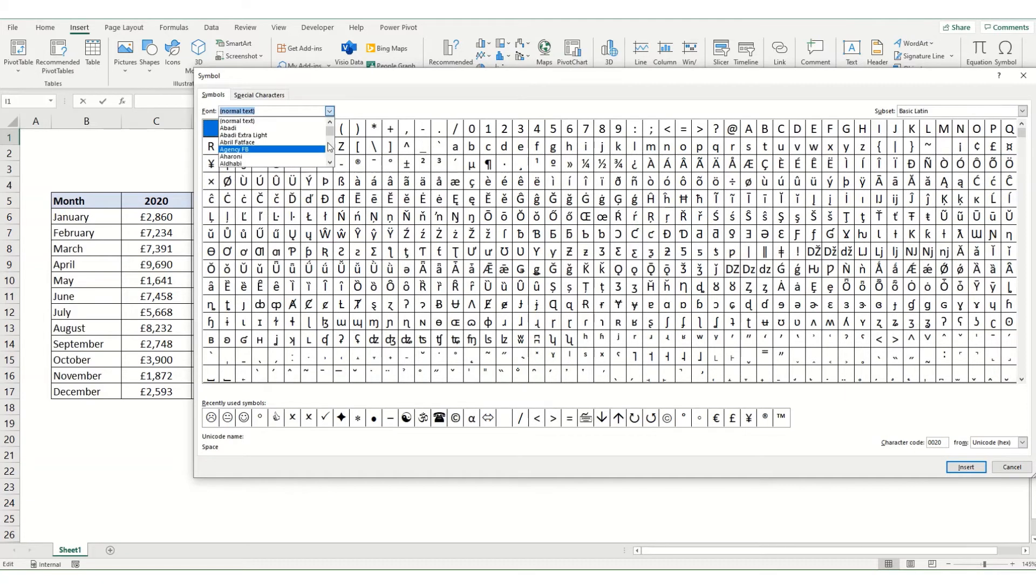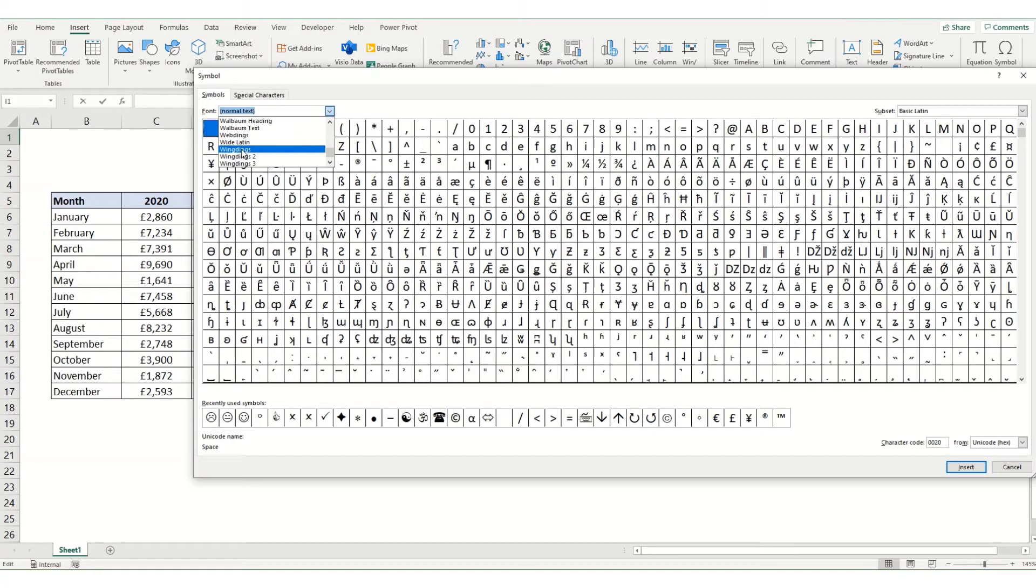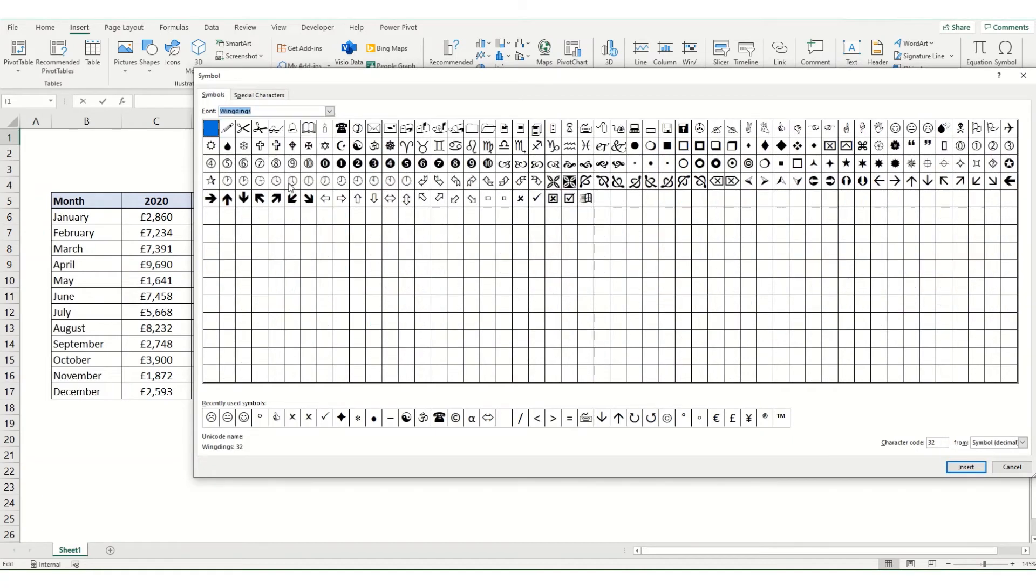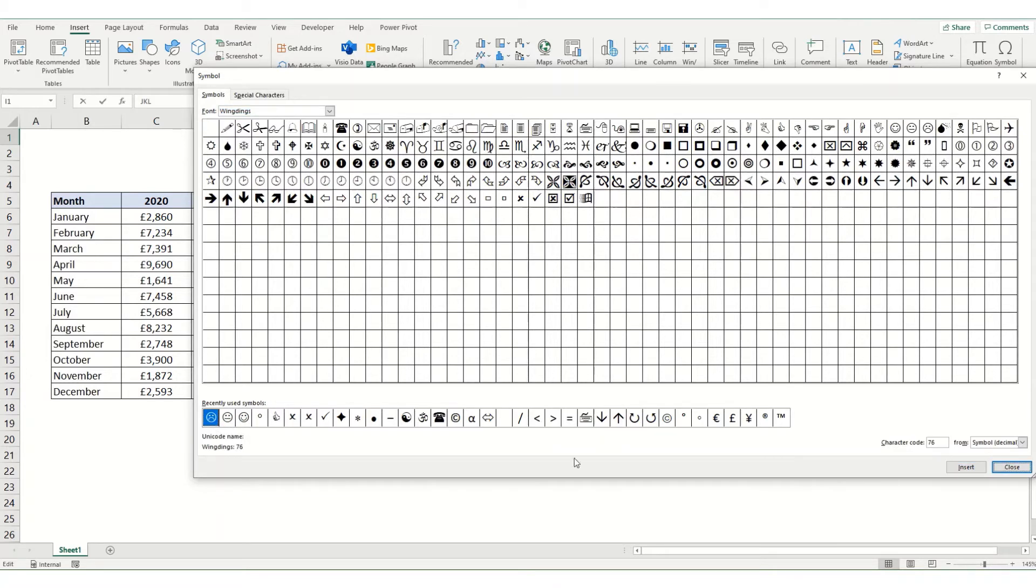I've got my smiley faces down here at the bottom in recently used symbols, but I could also find them by coming to this list, scrolling down to Wingdings, and you can see your smiley faces are over here. I'm going to insert these by double clicking on them and then click close.